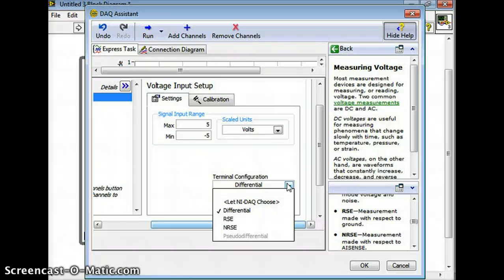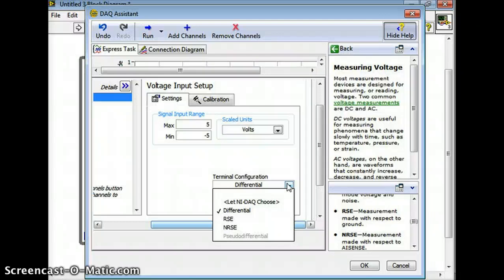If there's an option to let NI DAQ choose, it's always a good idea to let the DAQ card choose - you can try that. But if that doesn't work, sometimes it doesn't, you're going to have to play around with that. So try and change those configurations - you're not going to hurt anything.